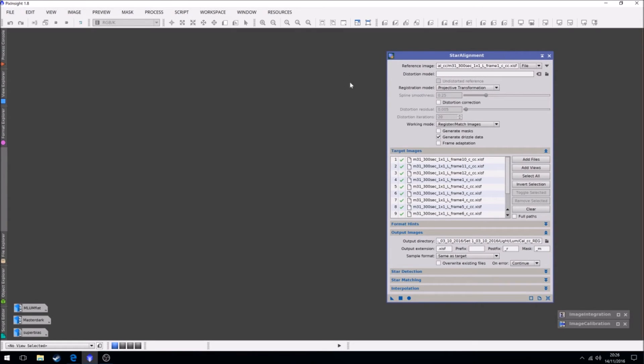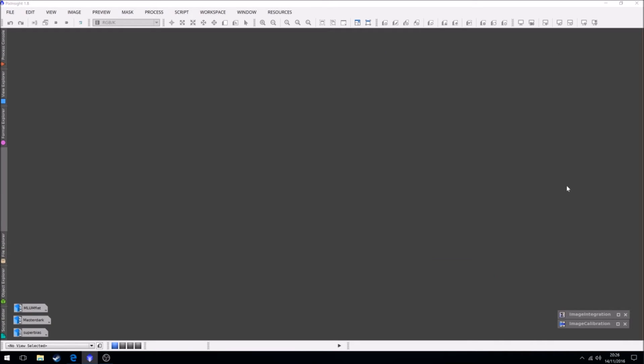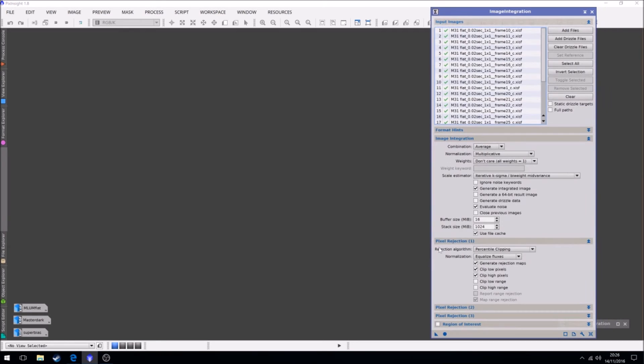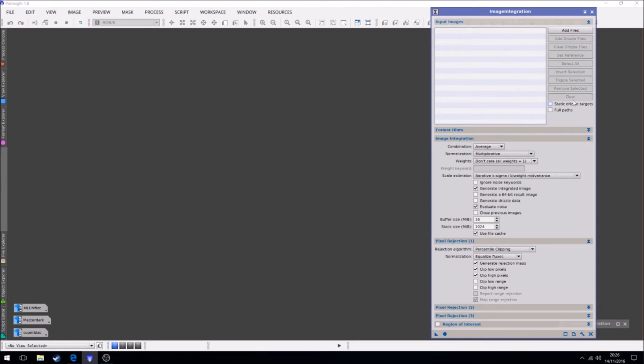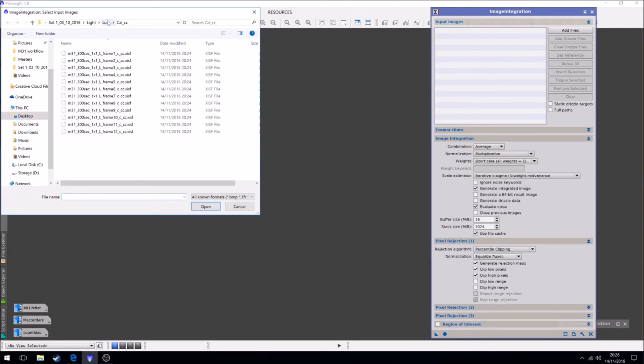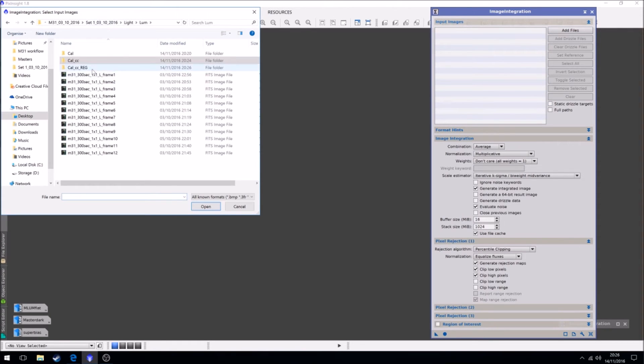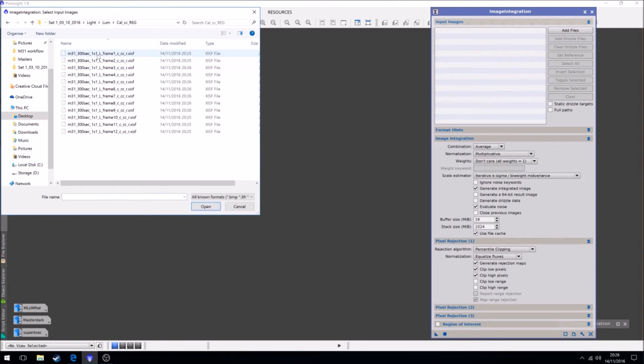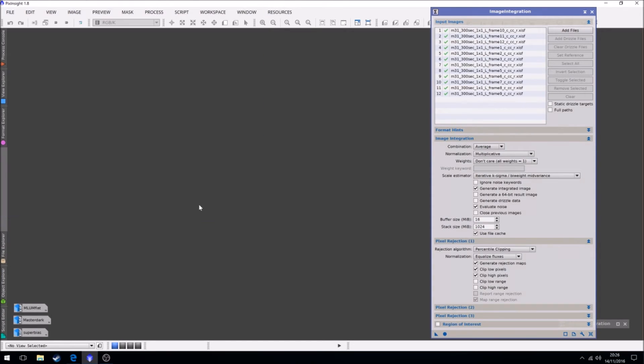So now we have our calibrated files, we've cosmetically corrected them, we've star aligned to align them. Now we can integrate them. So what we're going to do now, we're going to add the files from the reg folder.